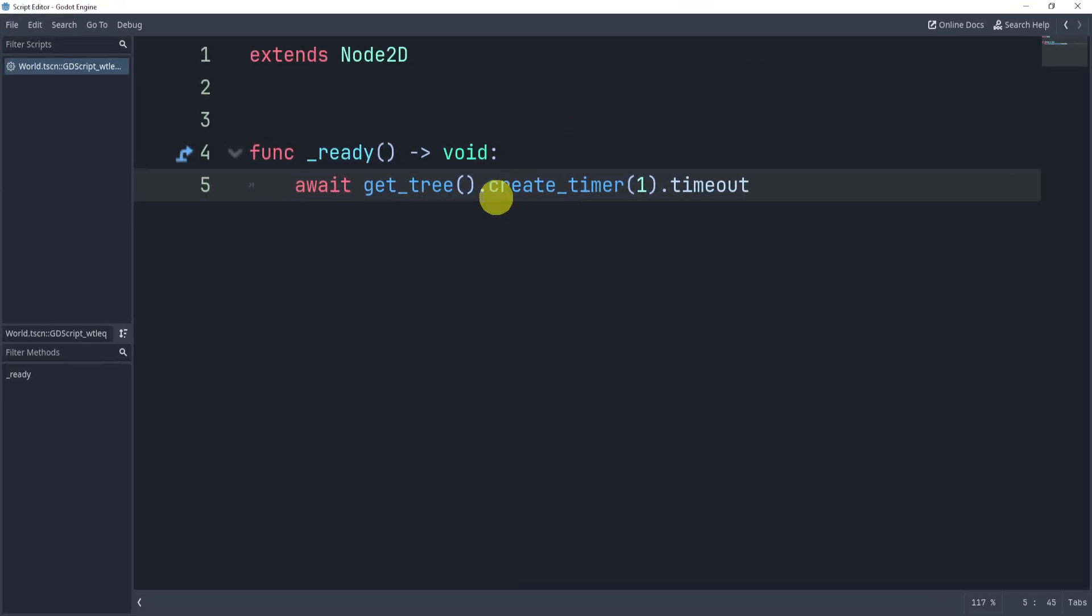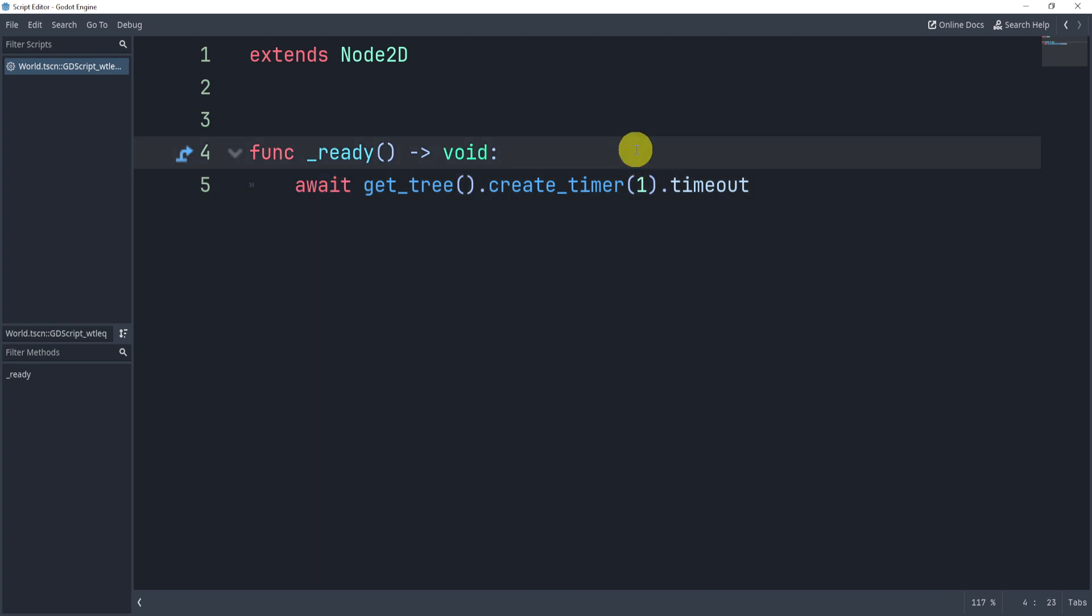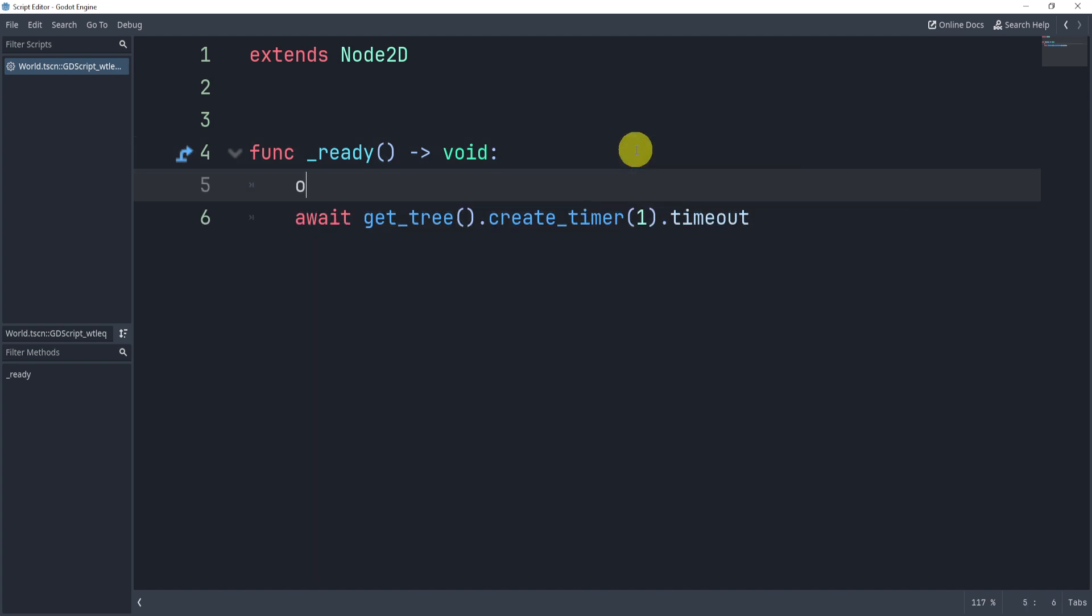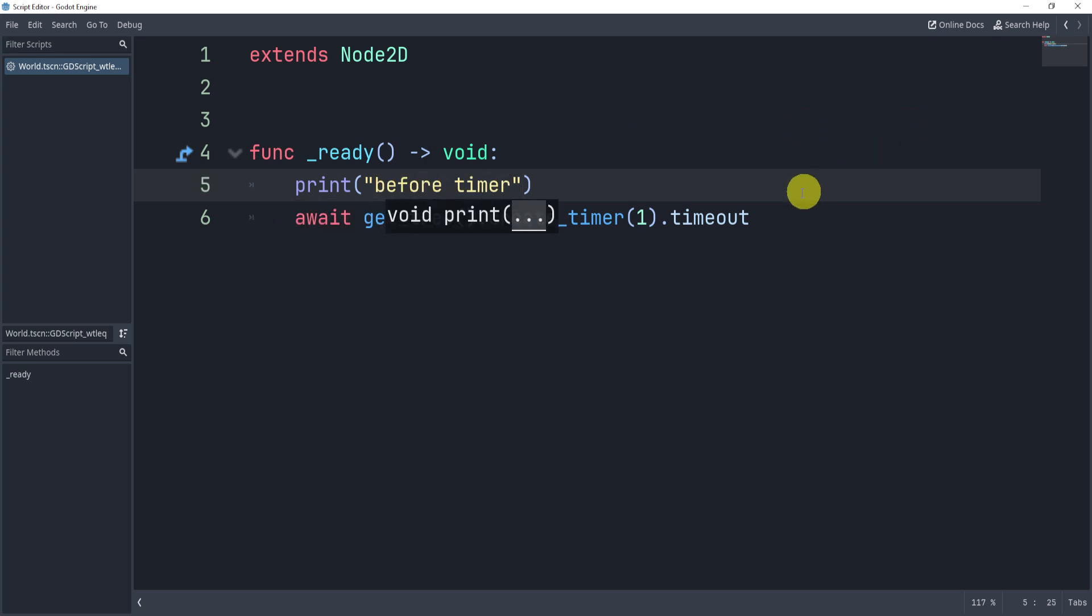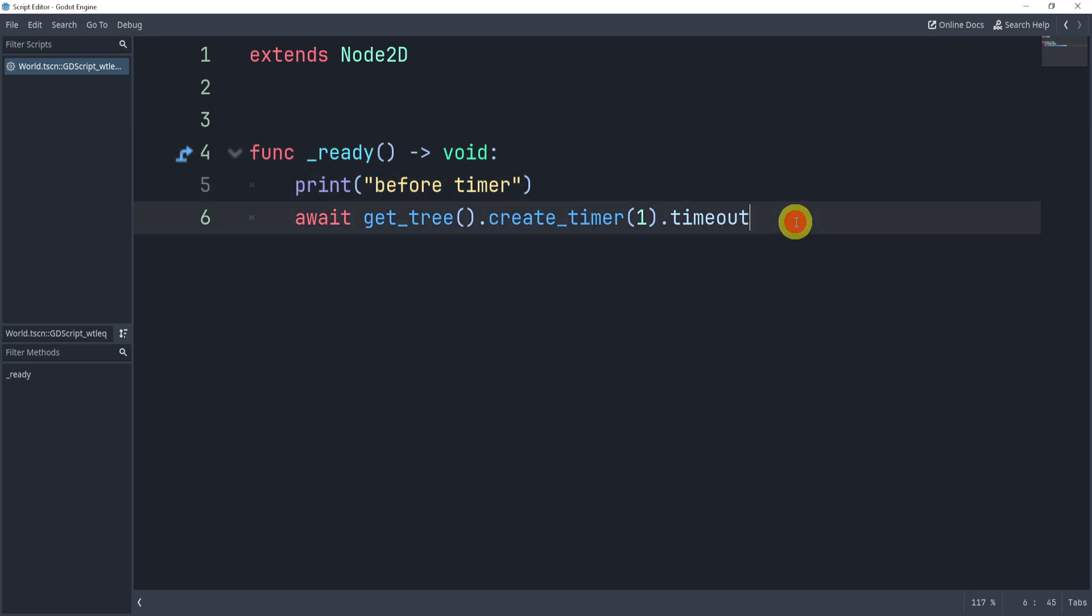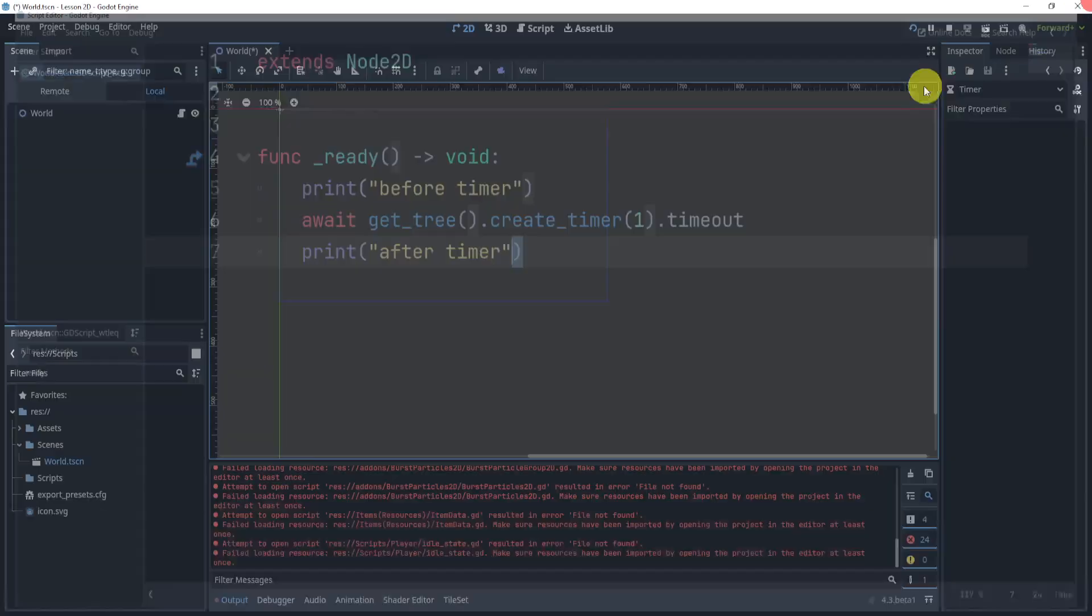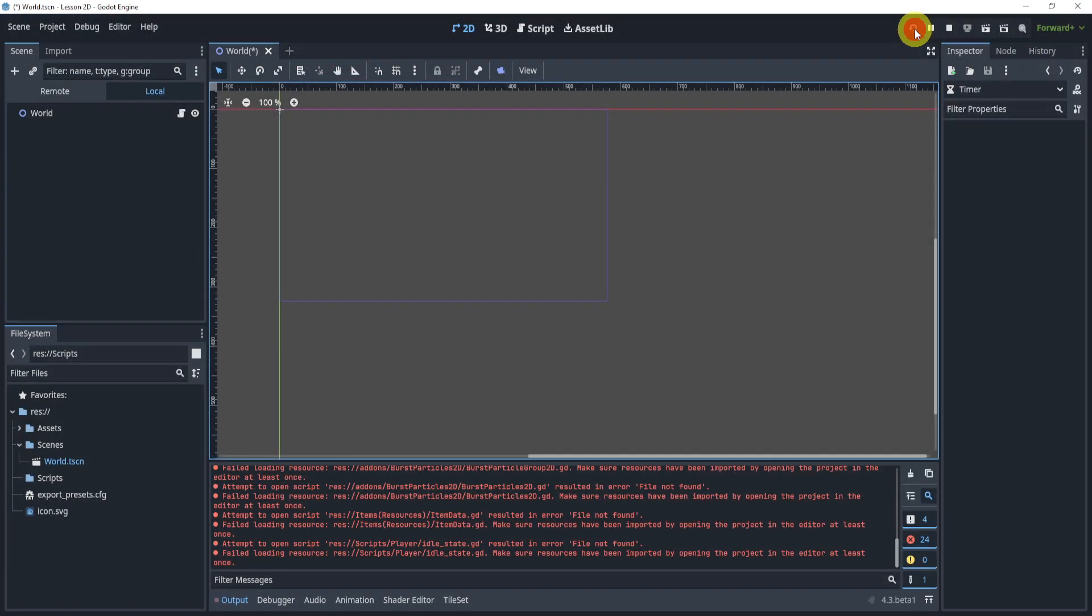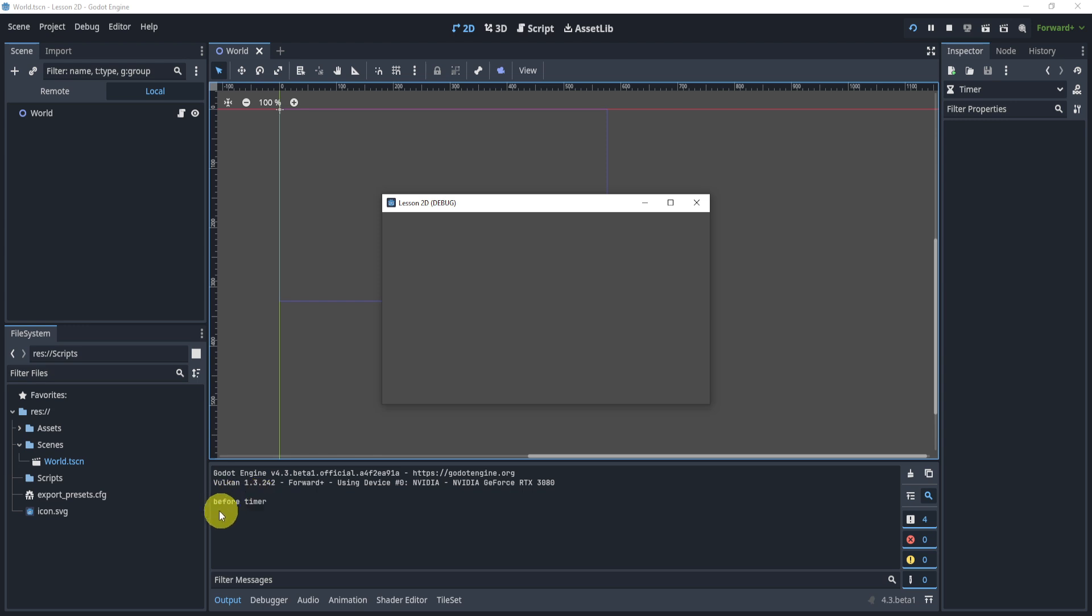So here, essentially what I'm doing is I'm creating the timer and then waiting for the timeout signal. Now, await will stop the code until that timeout or that signal has completed. So here, I can say print before timer, and then I can paste this right after and then say after timer. Now, if I hit play, you'll see it says before timer, and then one second later, it'll print after timer.